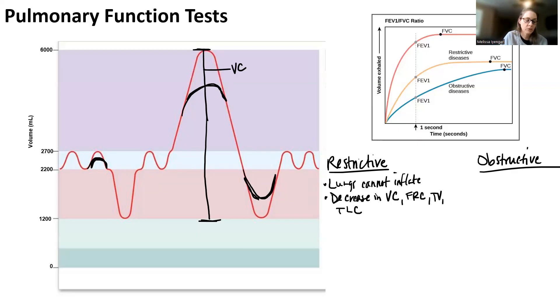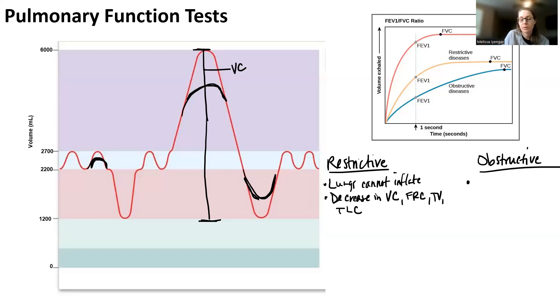Total lung capacity decreases because everything decreased — remember total lung capacity is everything. There is also a decrease in residual volume, though that's a little bit more unusual. In an obstructive disease, you can inflate the lungs all the way, but because there is an obstruction in the airways, air does not escape.